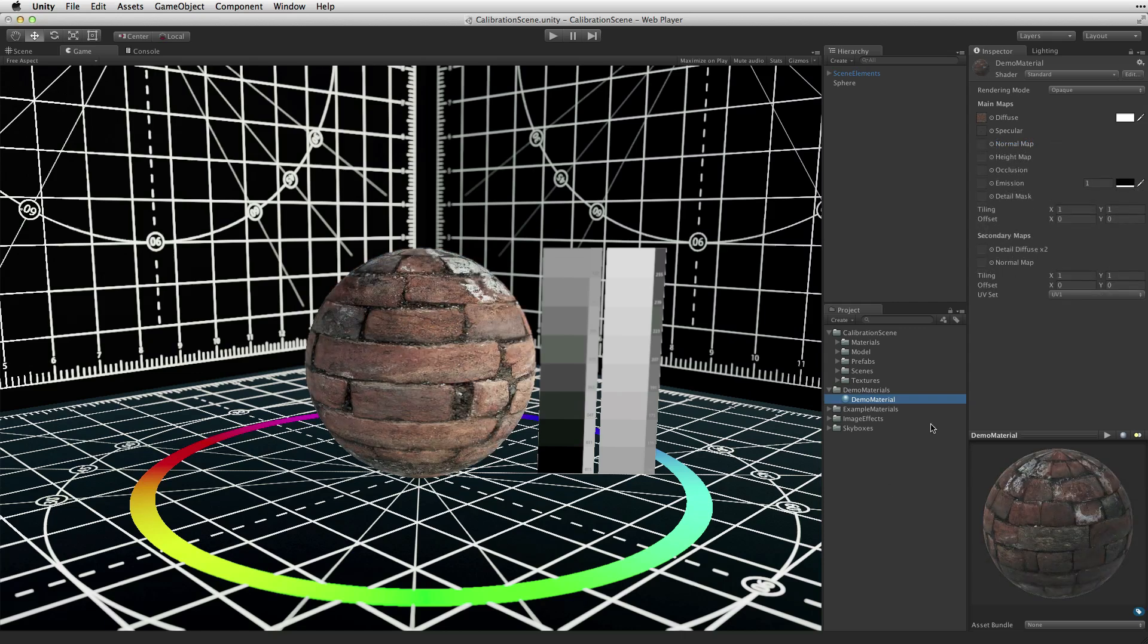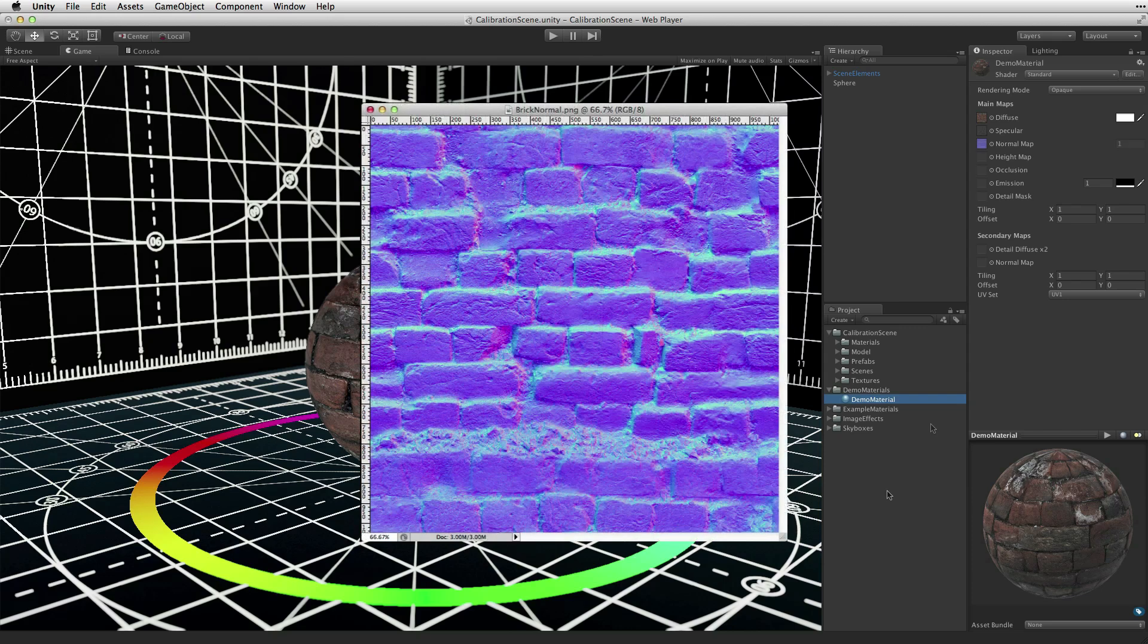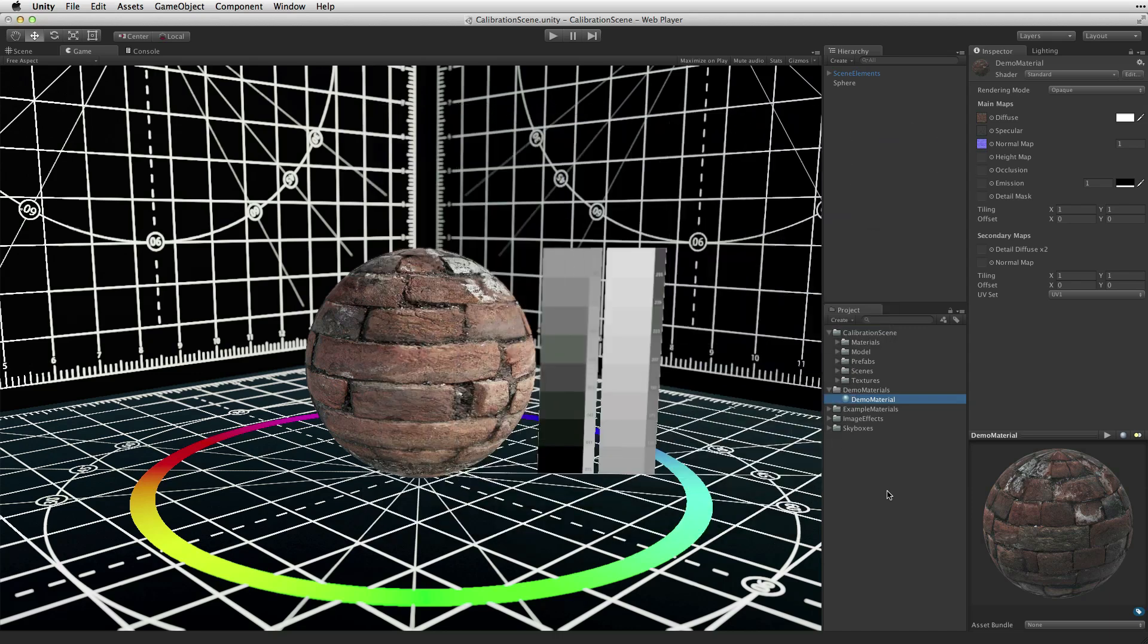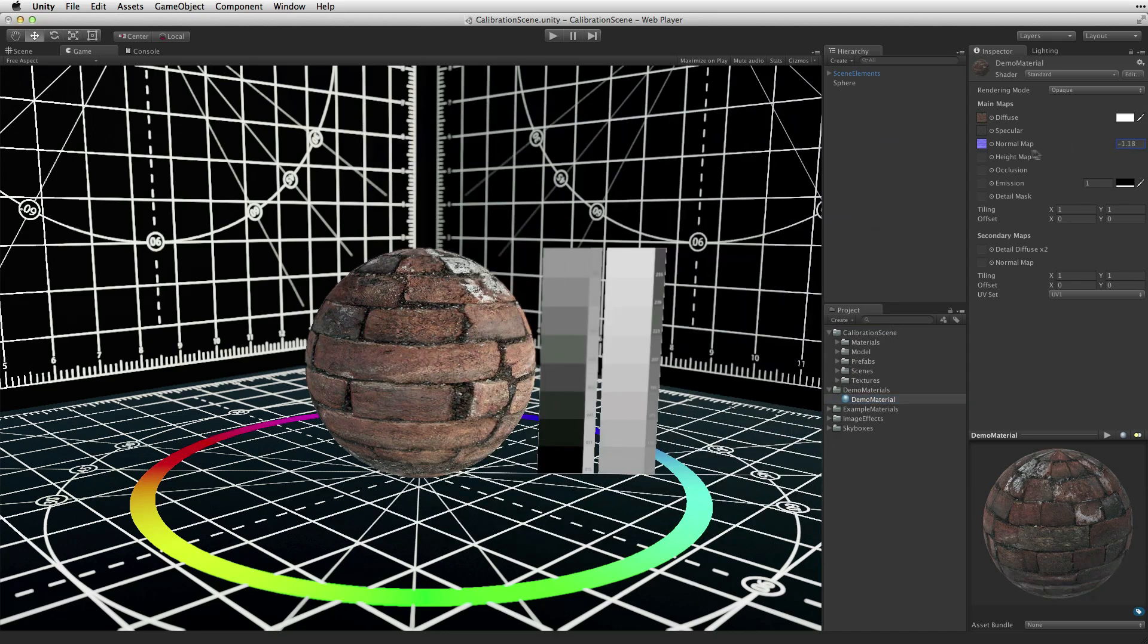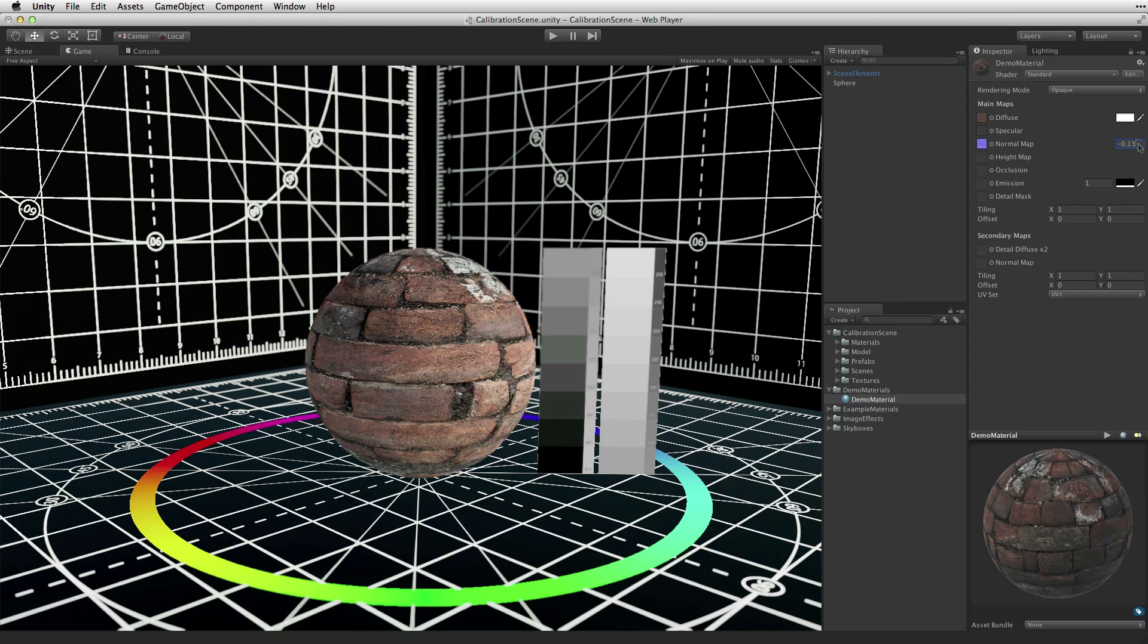The normal map property is an optional property used to define the apparent bumpiness of the surface. When a normal map is applied, the strength of the normal map can be controlled by adjusting the normal map value. This value can be a negative number or 0.